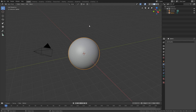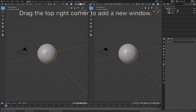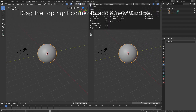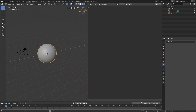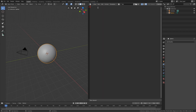Let's open a new window for the script by dragging the top right corner. Go into the Text Editor, click New, then go to the sidebar and turn on syntax highlighting for colors and line numbers. Let's increase the font size as well, then go back to the script.